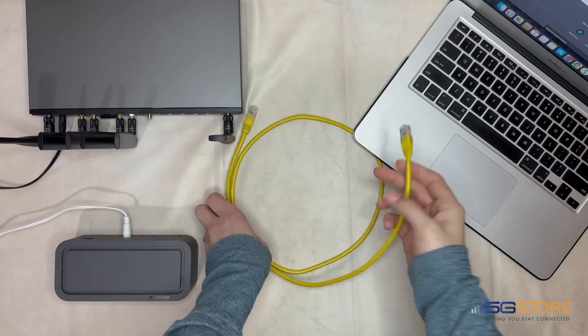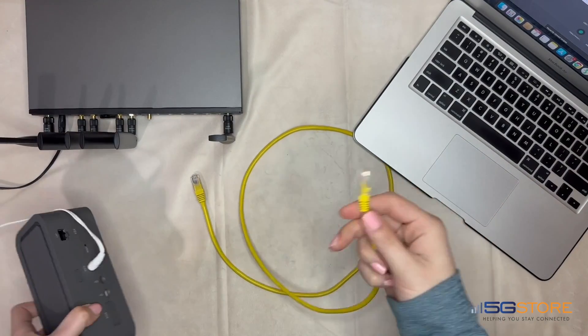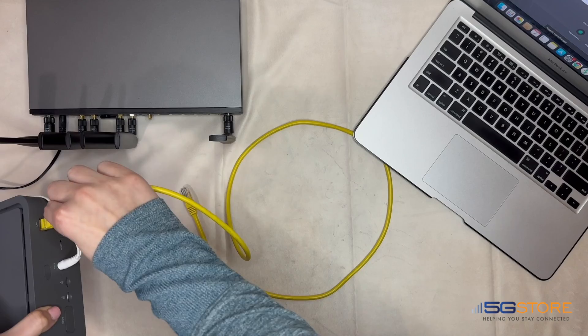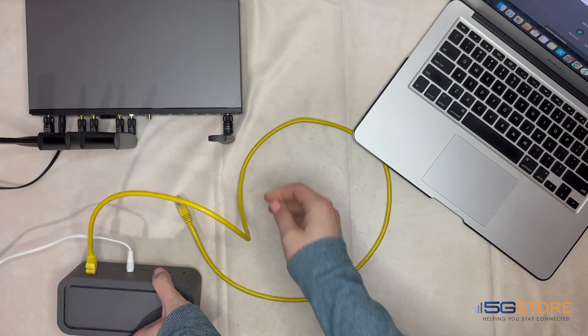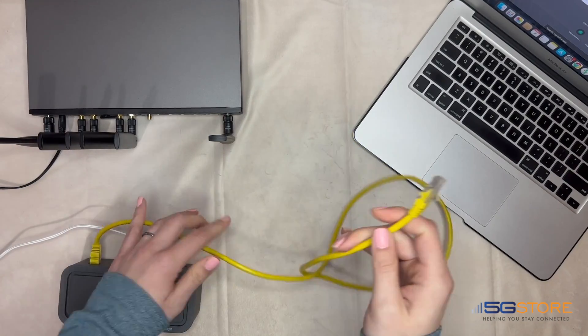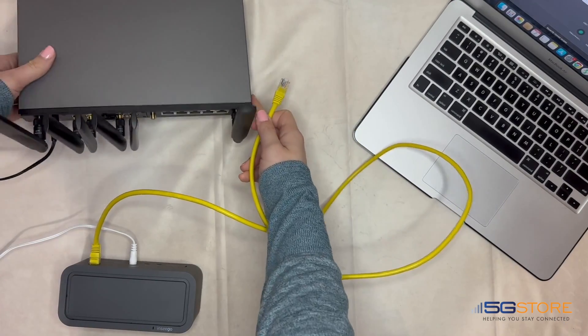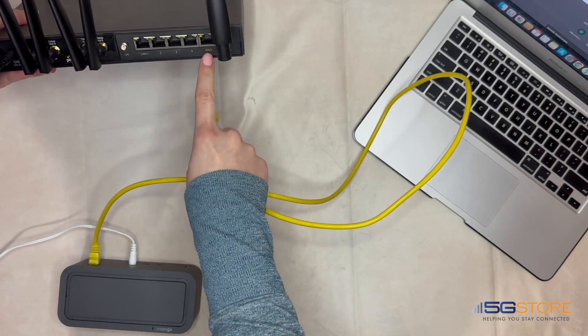In most cases, connecting your internet modem to a Peplink router to share its connection is plug-and-play, meaning you plug it in and it just works.